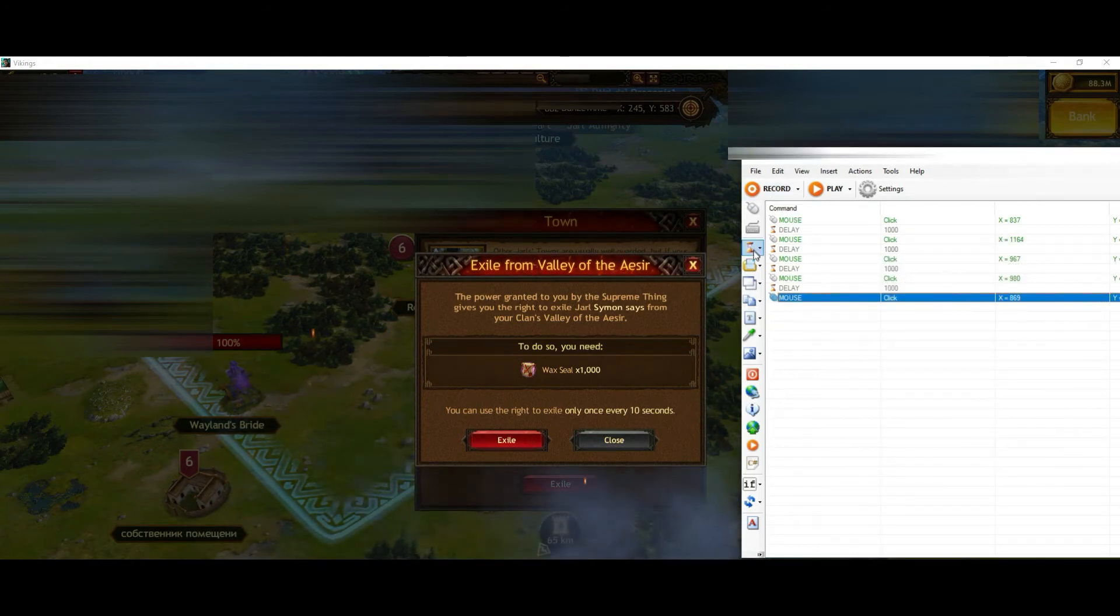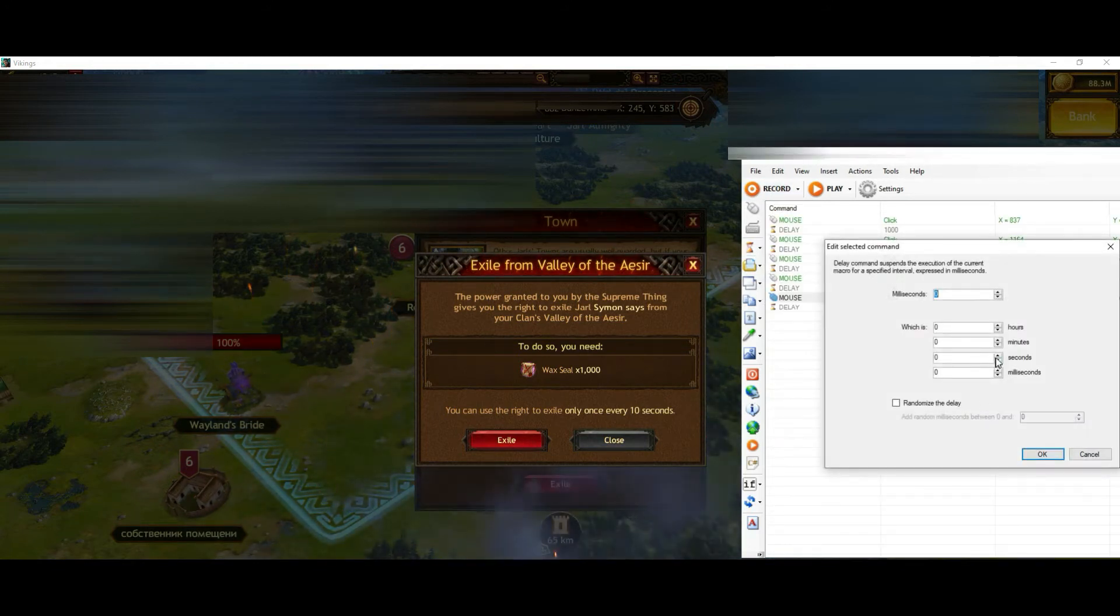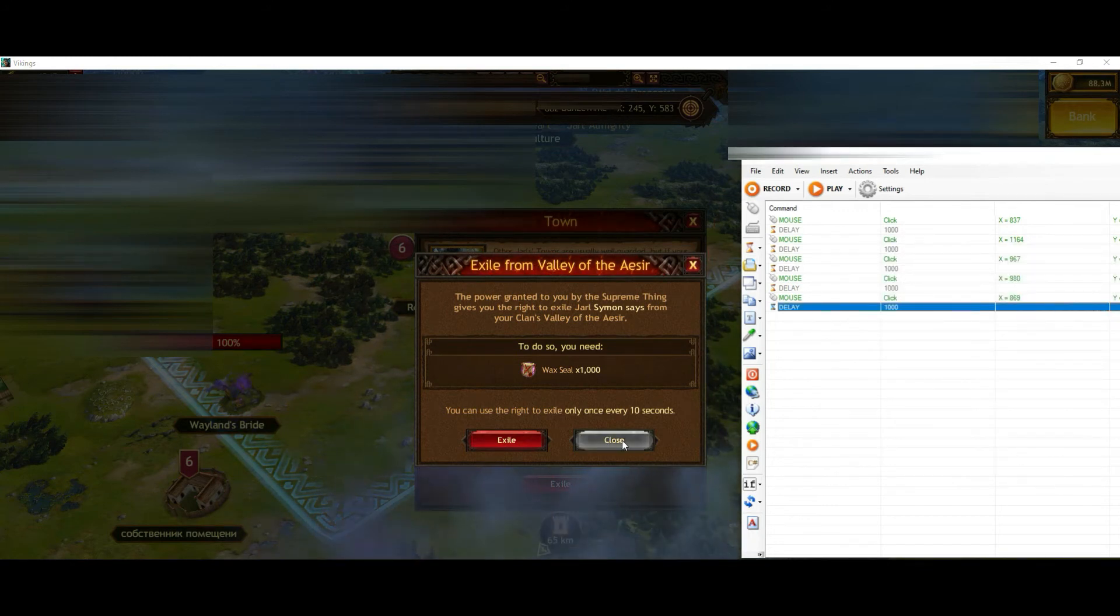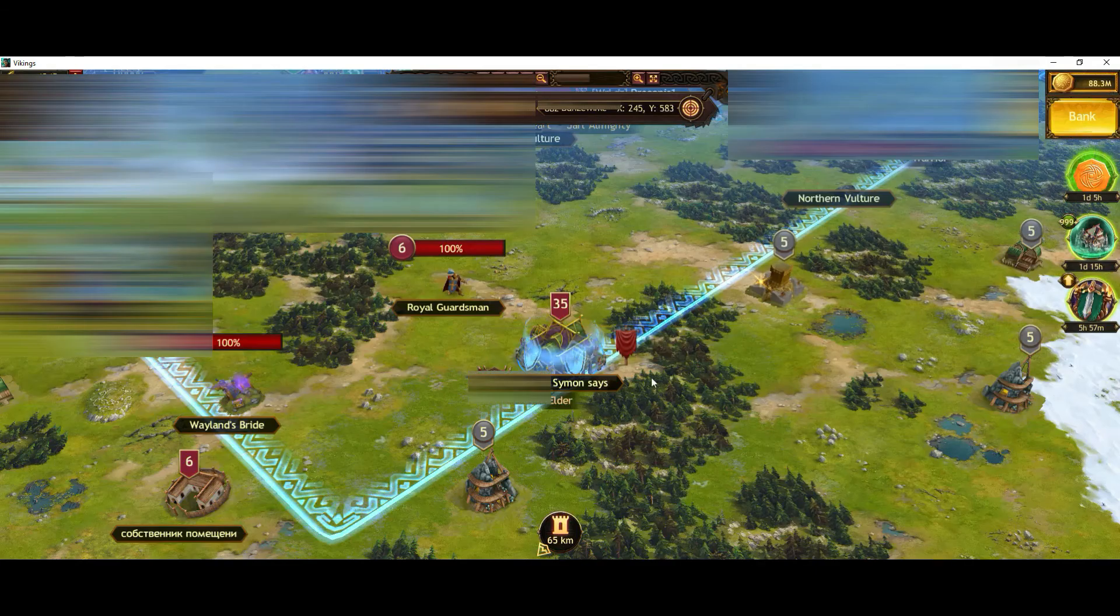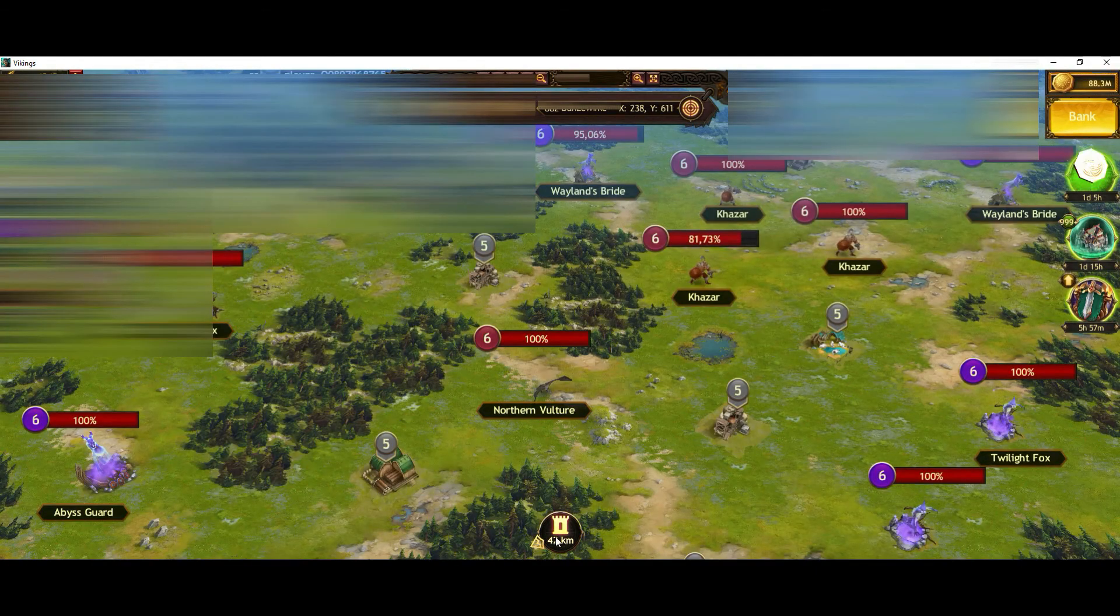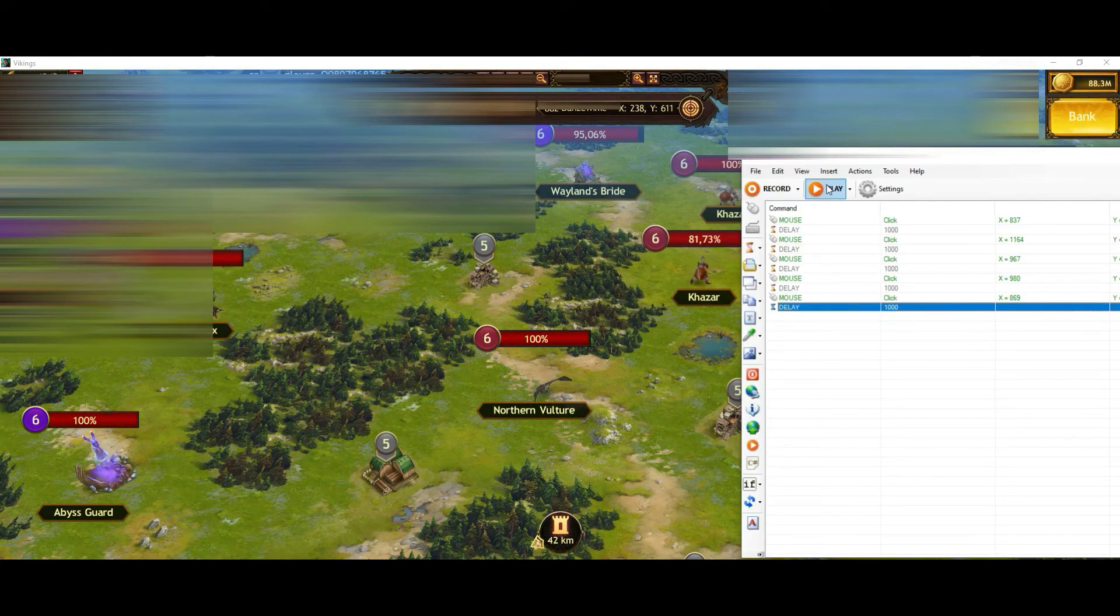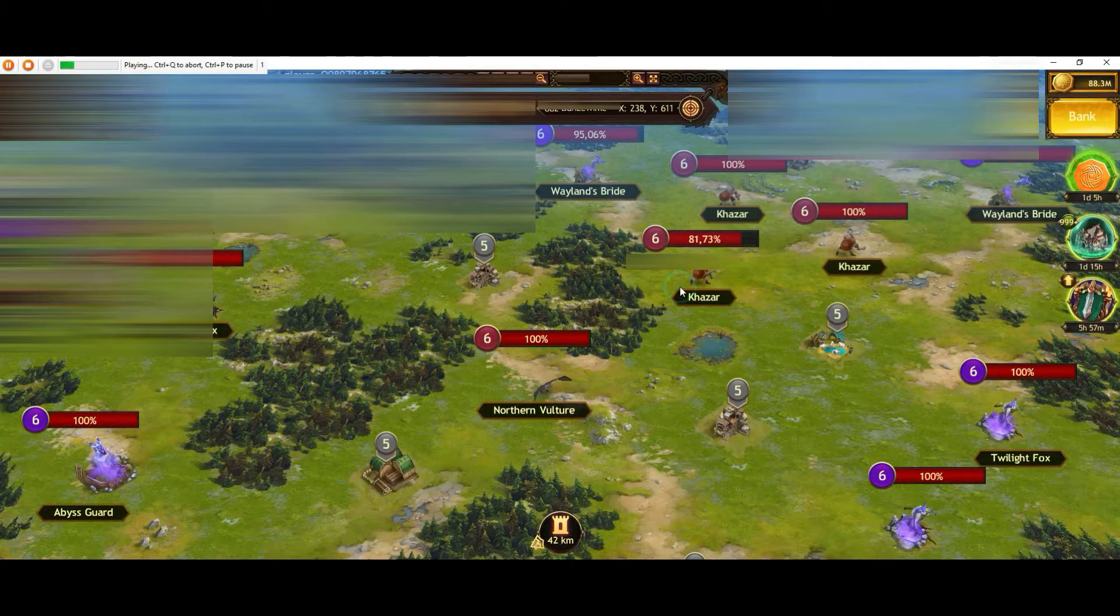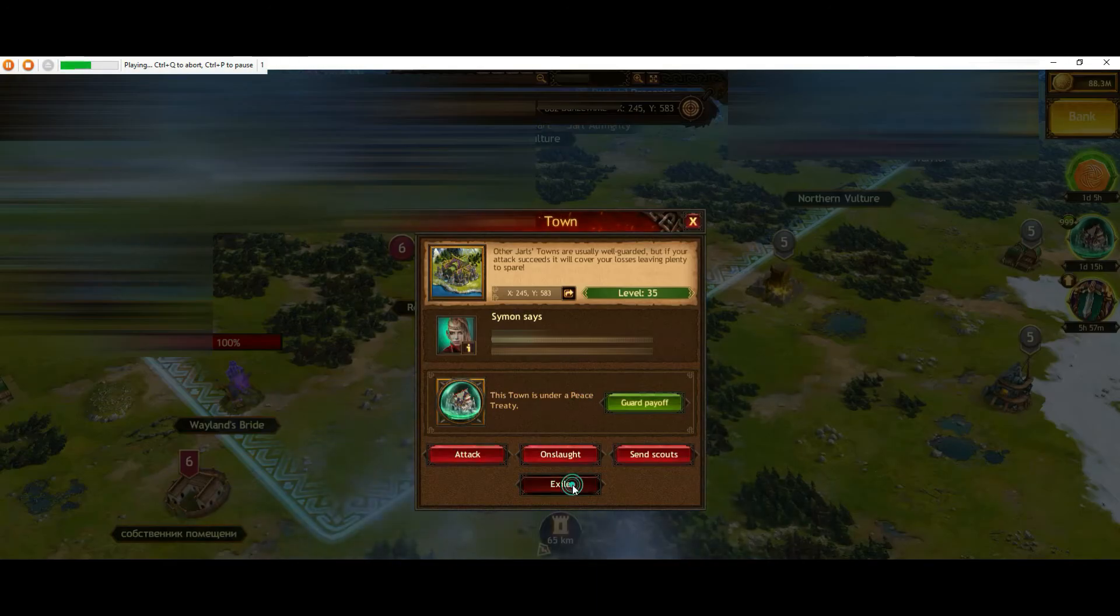So now we're finished. We get everything back and let's give it a try. We go to the landmark. We go on exile. We confirm and the city is gone.